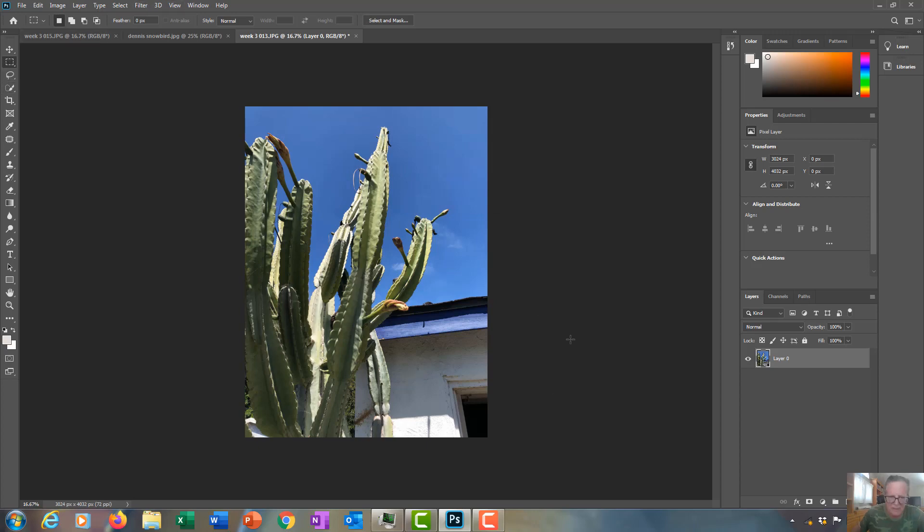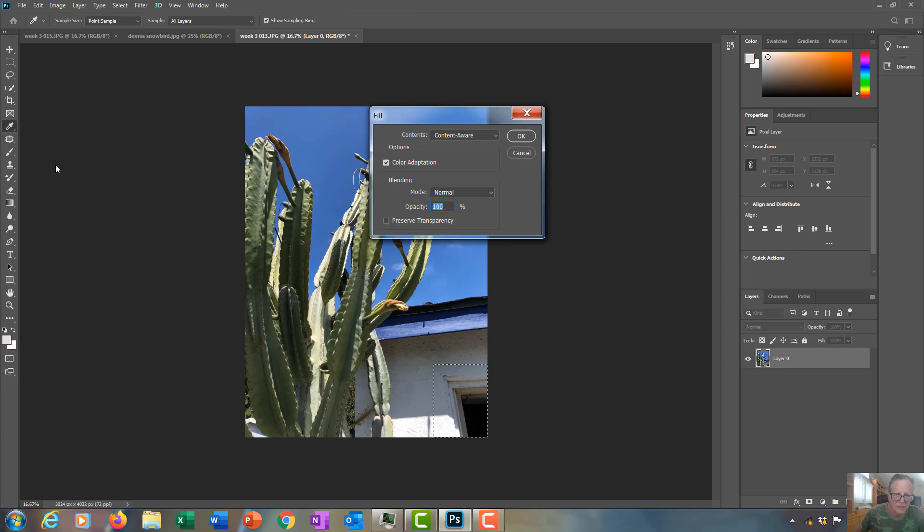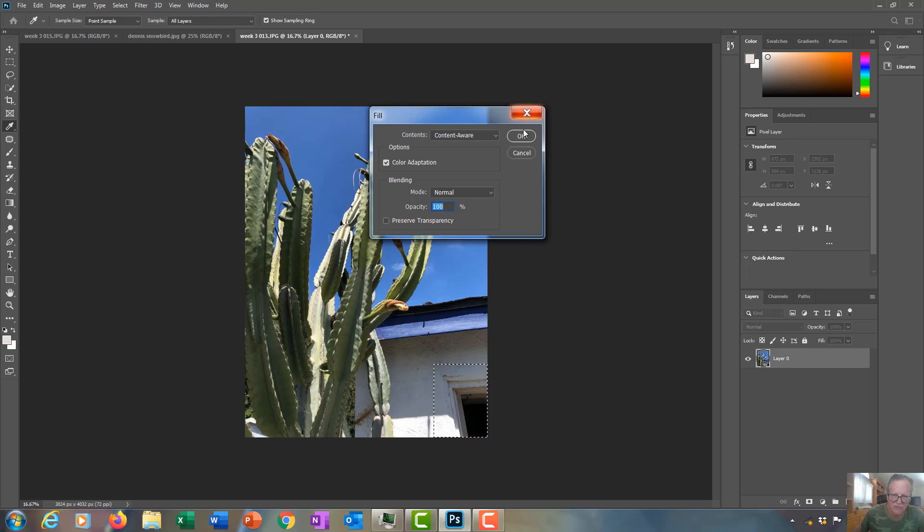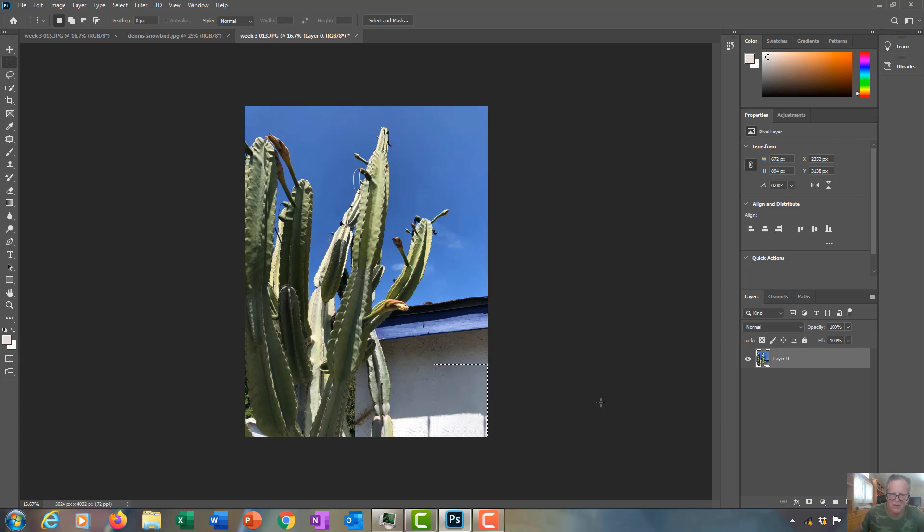If you want to do the very good content-aware patch tool, you go to Edit, then do Fill, and then contents will be content-aware inside of the marching ants fence. It'll do a magical patch of your picture.